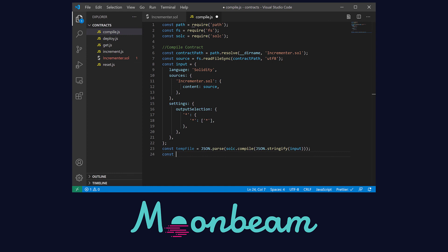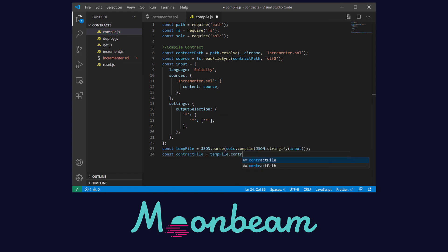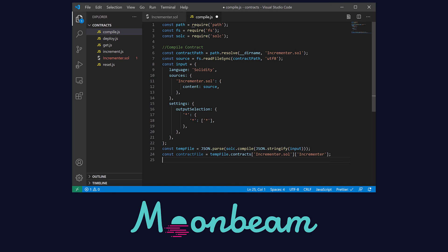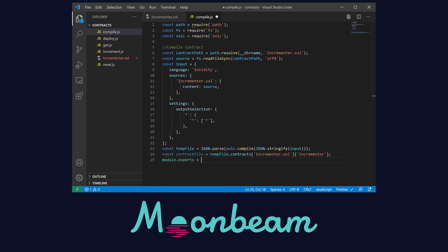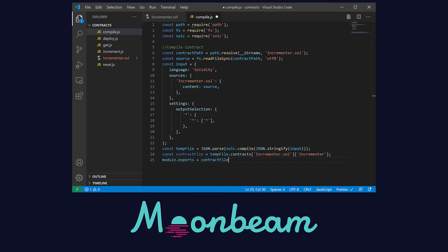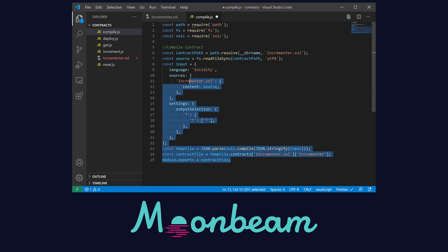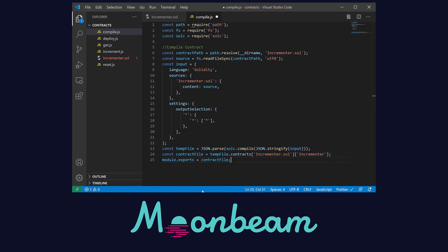From the output of the compiler, we need to fetch the compiled incrementary contract, located inside contracts incrementary.sol. Let's export this variable to be able to use it in our deploy.js script. And we have finished our compile.js file.